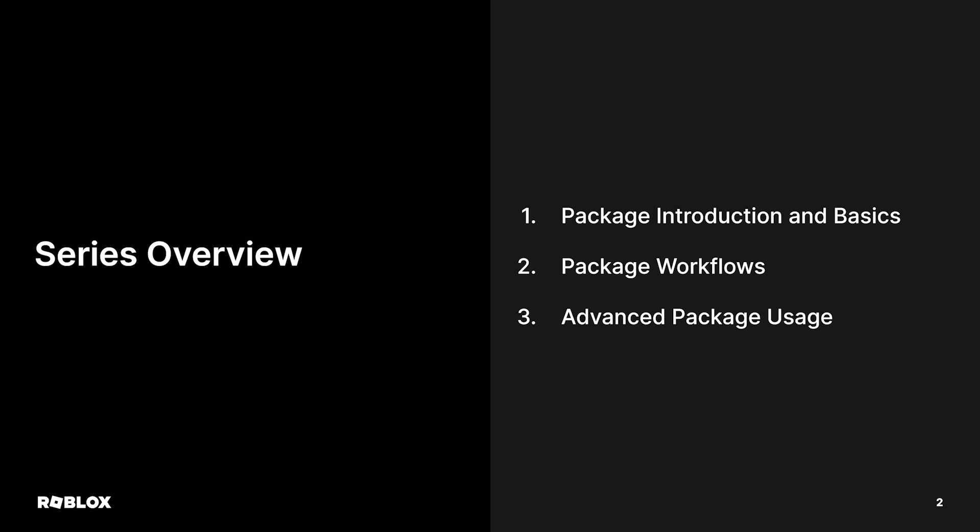And finally, the third video, Advanced Package Usage, will cover getting the most out of your packages with embedded scripts and attributes. And with that, let's dive into Package Introduction and Basics.